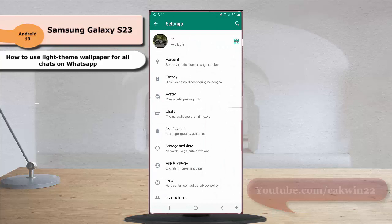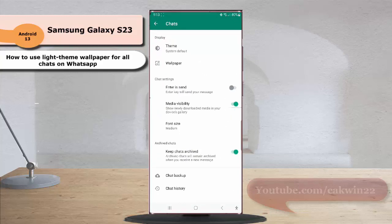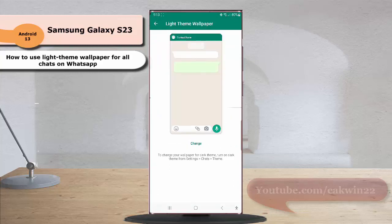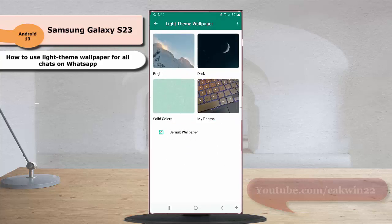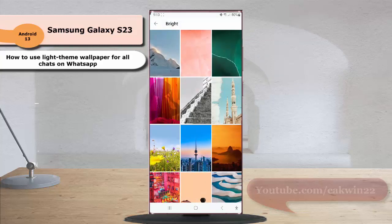Tap Chat. Under the display section, tap Wallpaper, and then tap the wallpaper thumbnail. Tap the right thumbnail, and then select the desired theme wallpaper you would like to use.